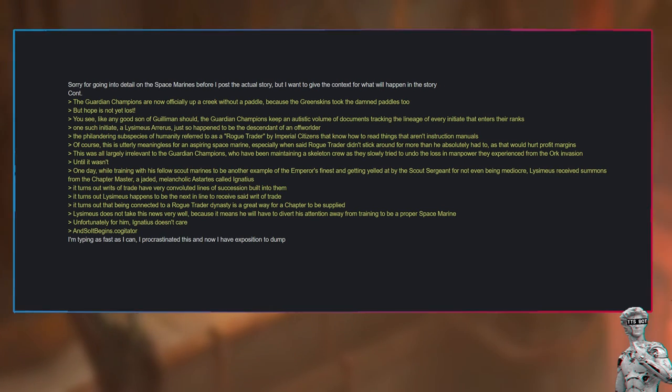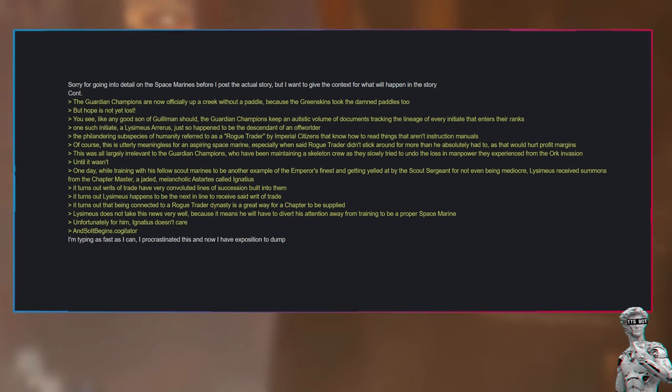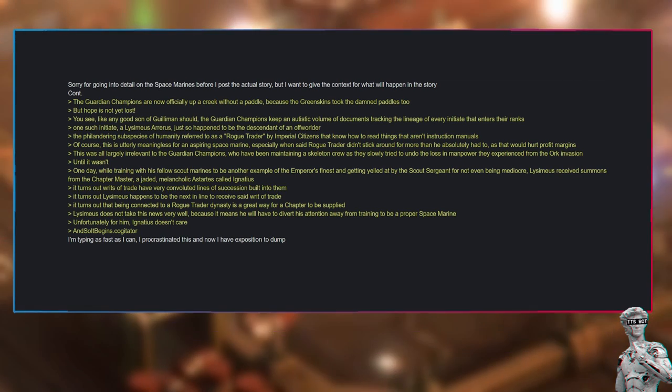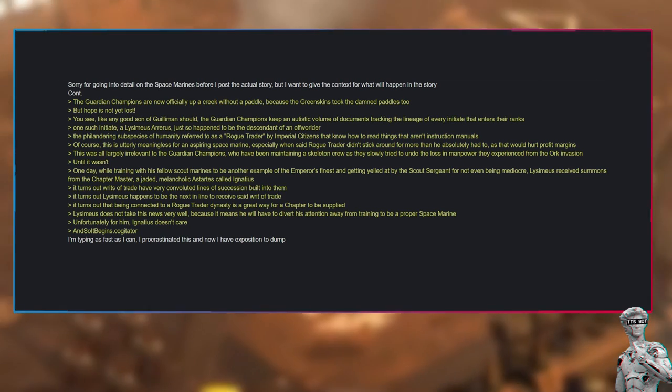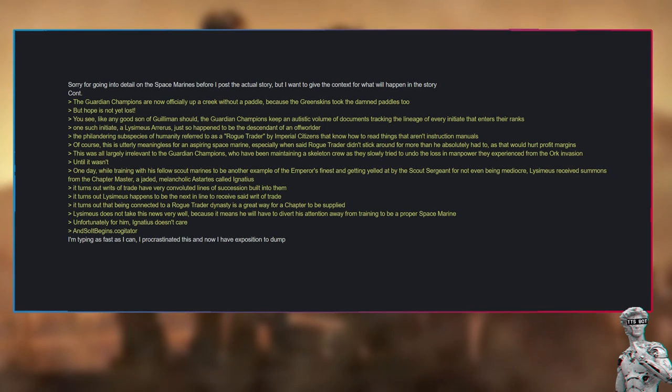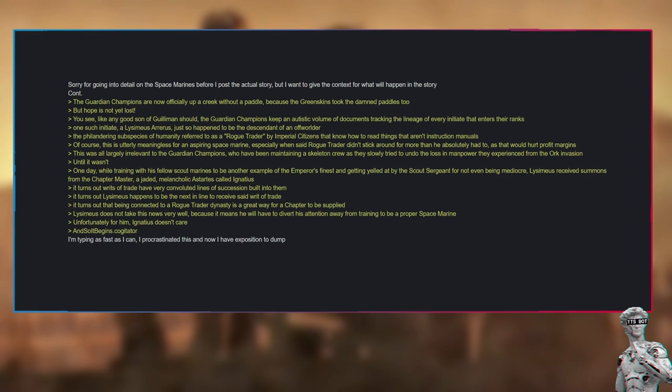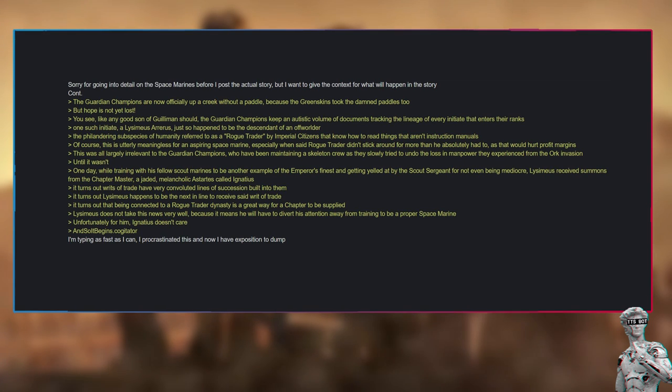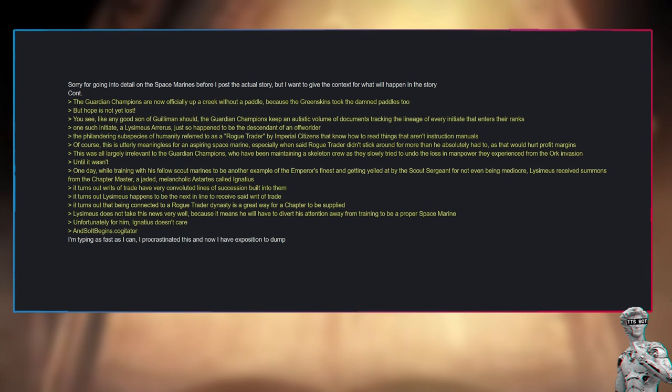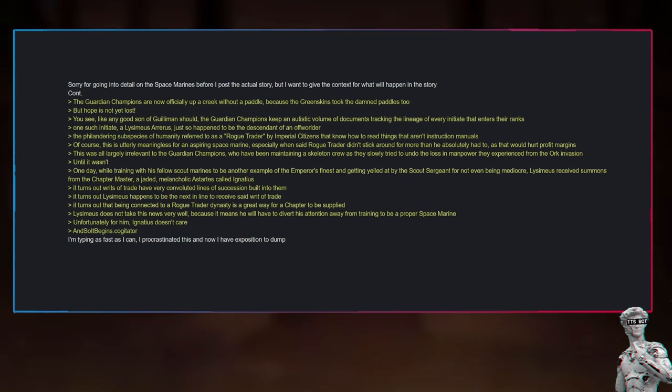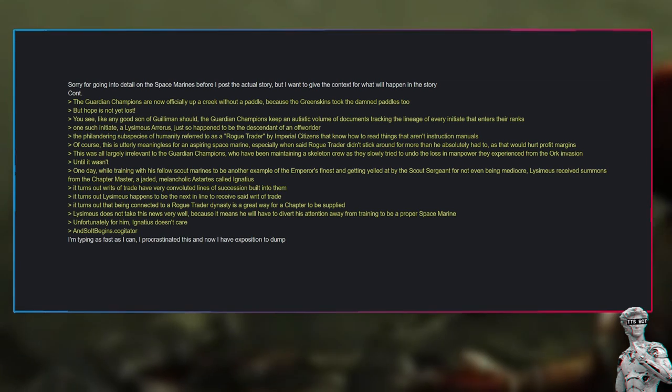But hope is not yet lost. You see, like any good son of Guilliman should, the Guardian Champions keep an autistic volume of documents tracking the lineage of every initiate that enters their ranks. One such initiate, Lysimius Sereris, just so happened to be the descendant of an Explorator—the philandering subspecies of humanity referred to as a rogue trader by imperial citizens that know how to read things that aren't instruction manuals.